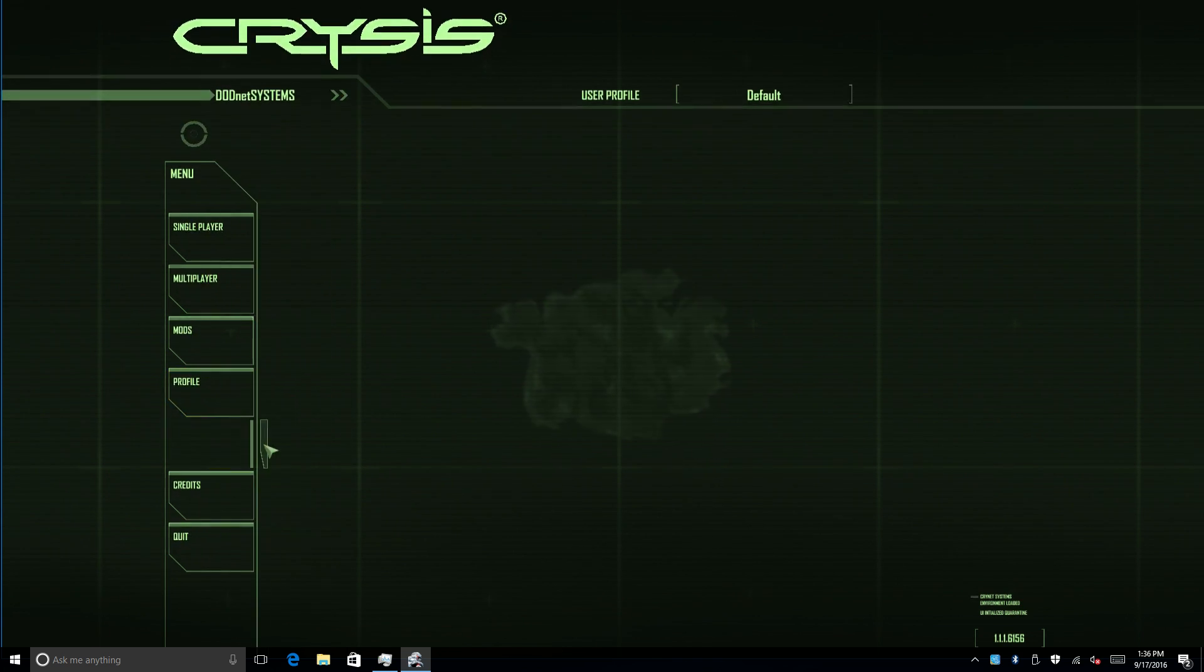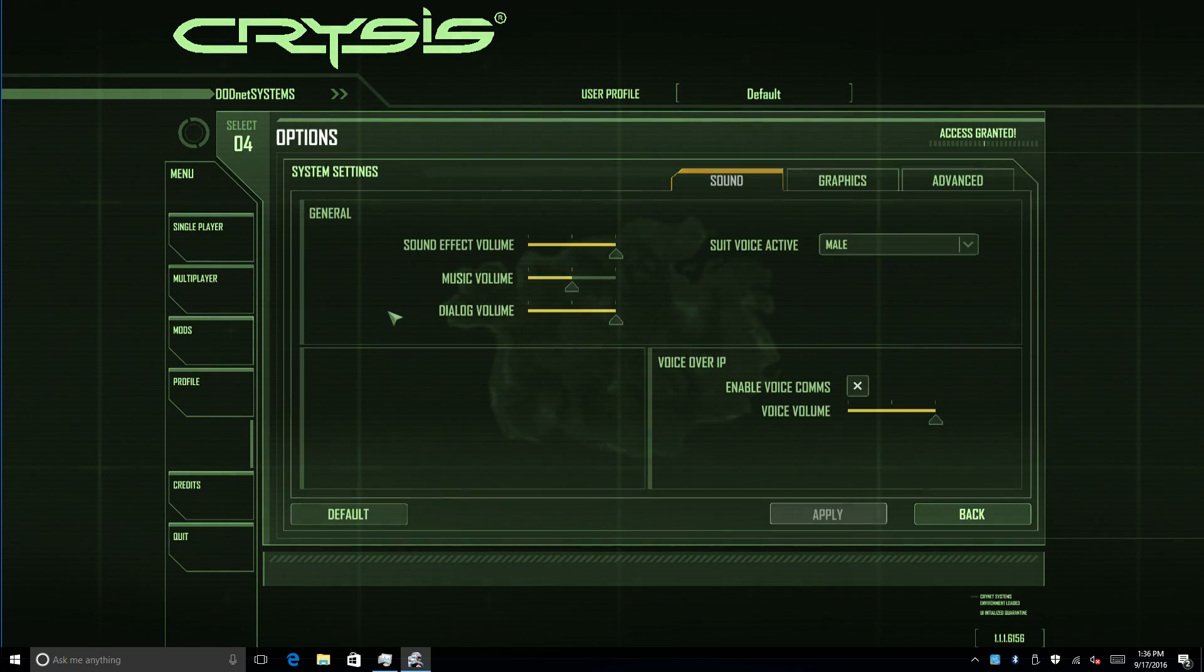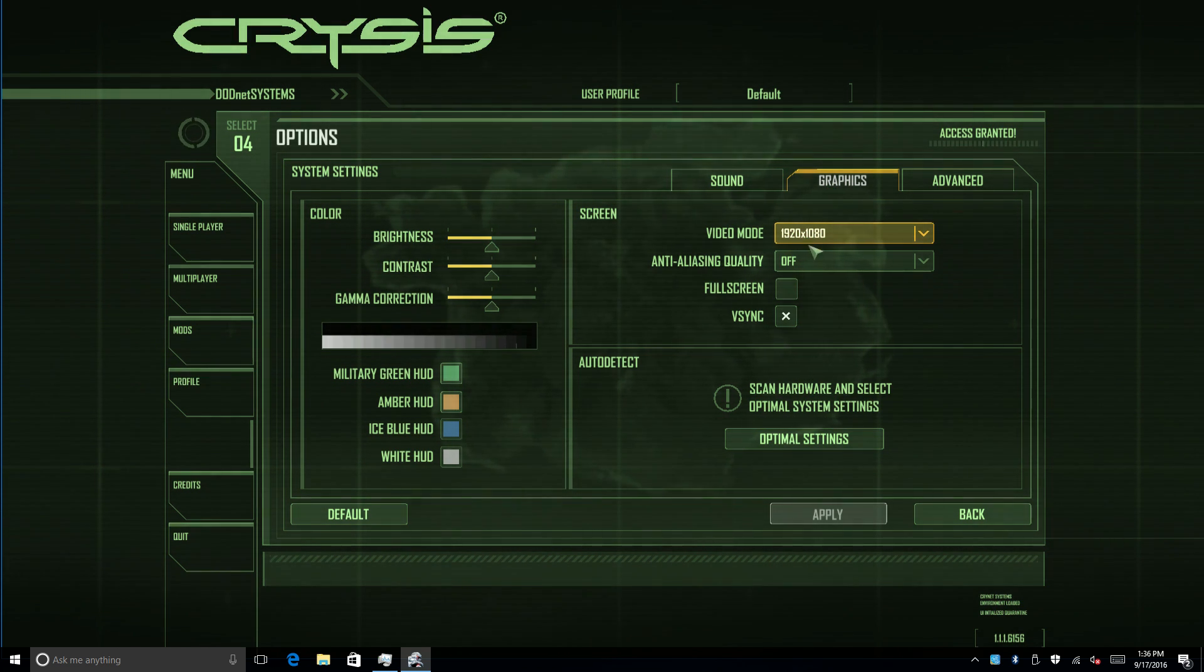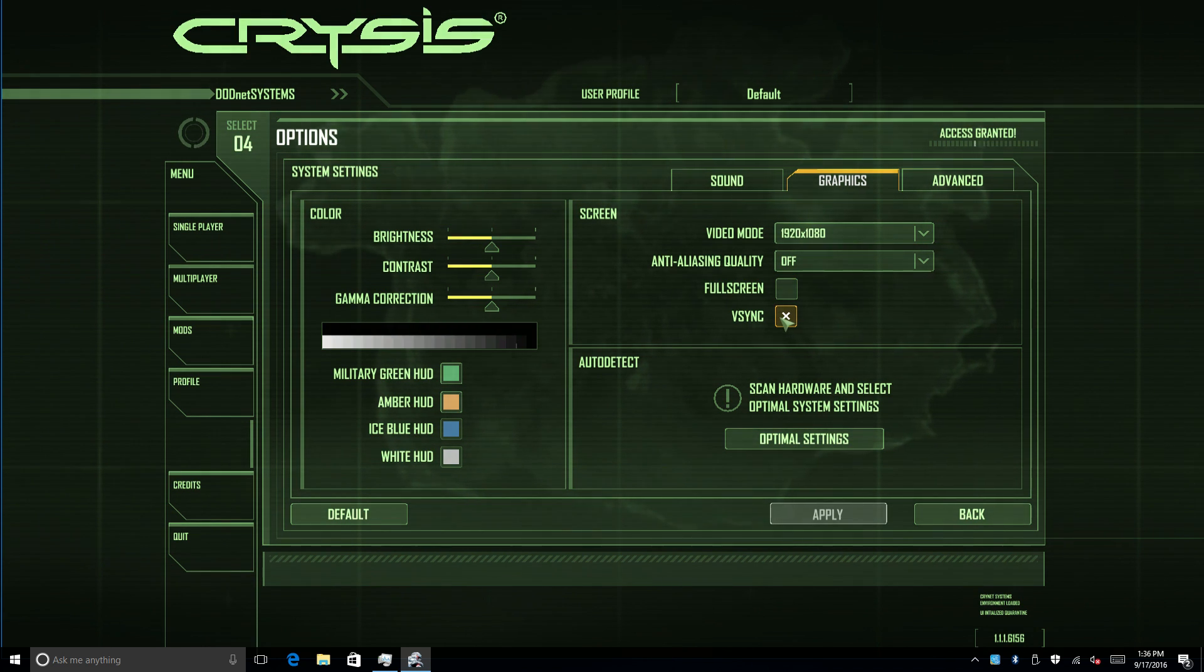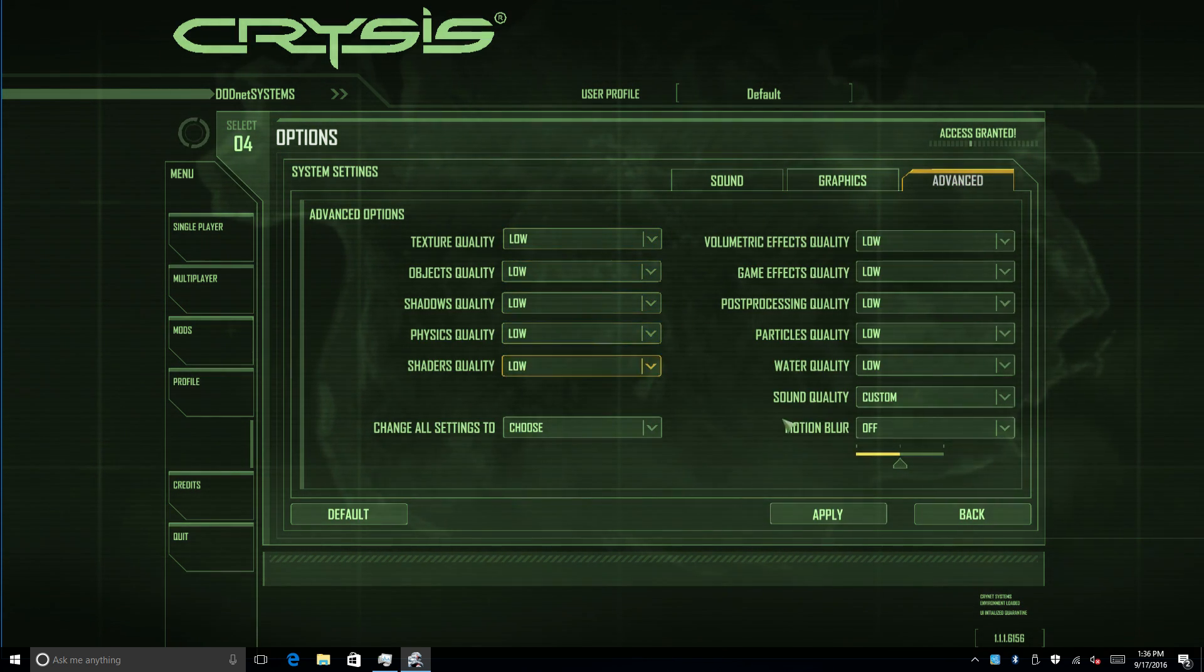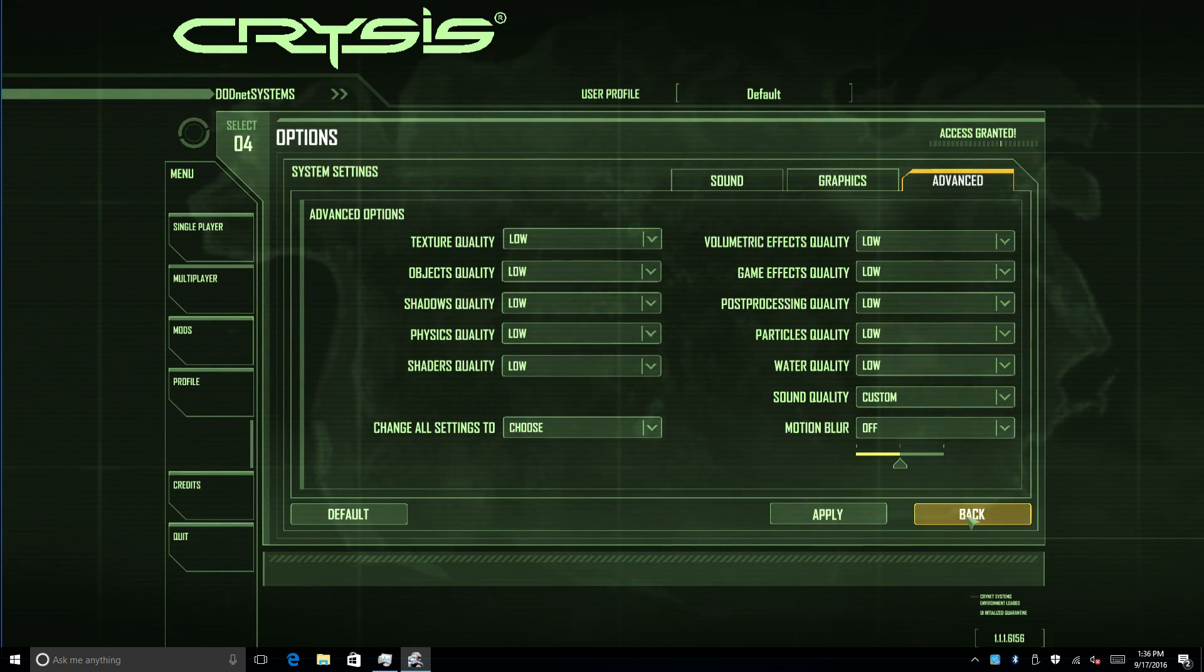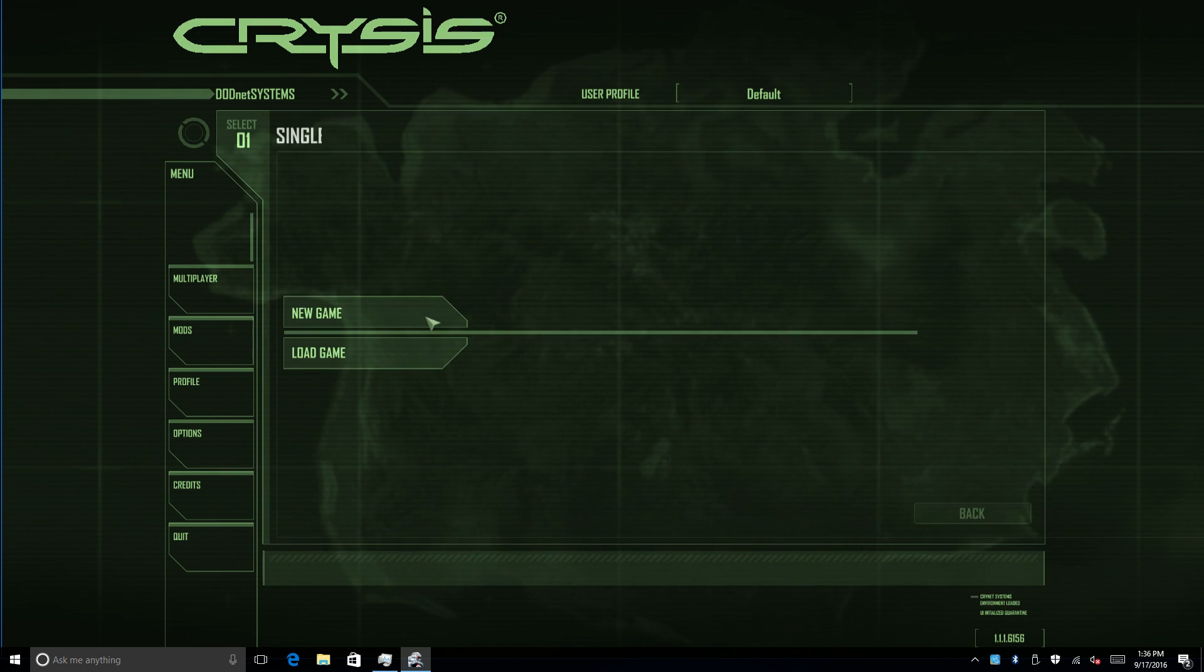We'll go to options, system settings, graphics. We're at 1920 by 1080. Anti-aliasing is off. Full screen is off. We also kept the V-Sync on. But we'll go to advanced and we have everything on low.